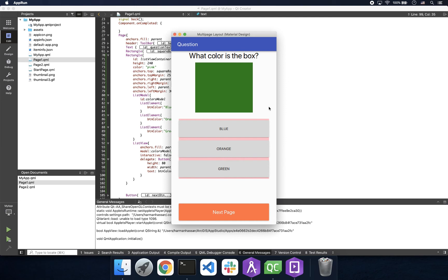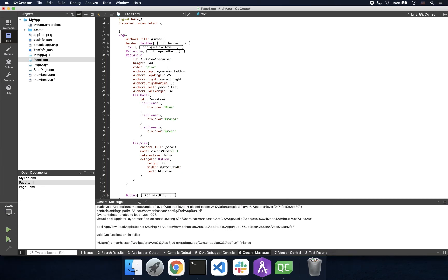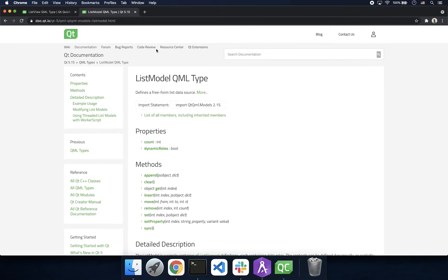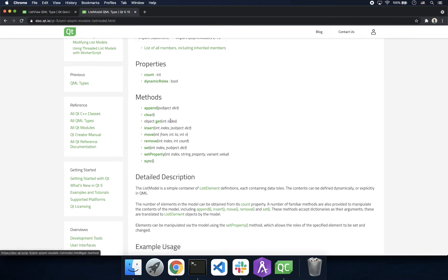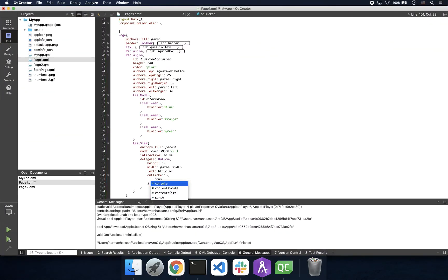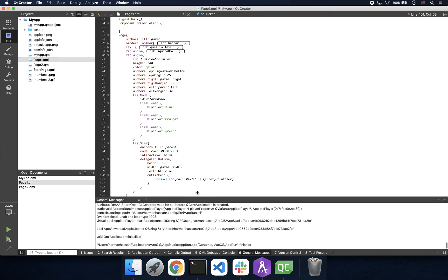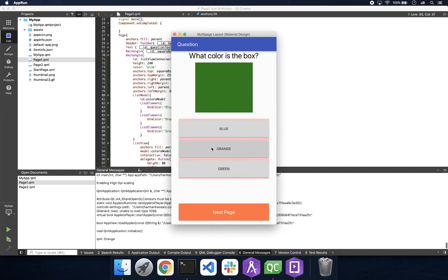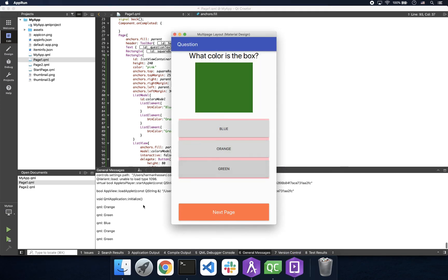Super cool. Let's take this one step further by adding an on-click event to our button. Because our list view is populating data from a list model, we can access those values with a get method that takes an integer as a parameter. In this case we'll pass the index. And if we look at our console, we see the respective data.